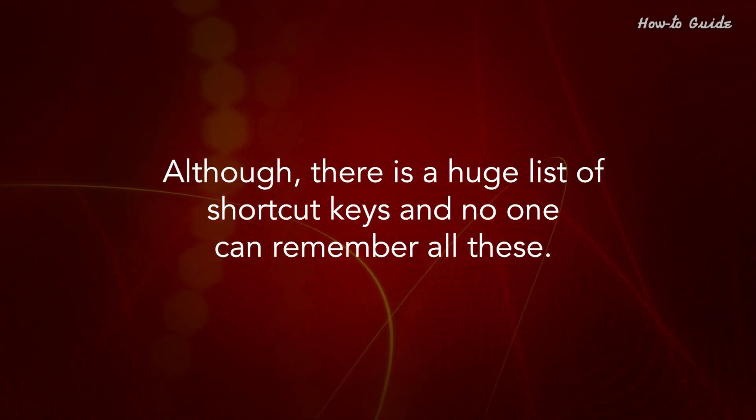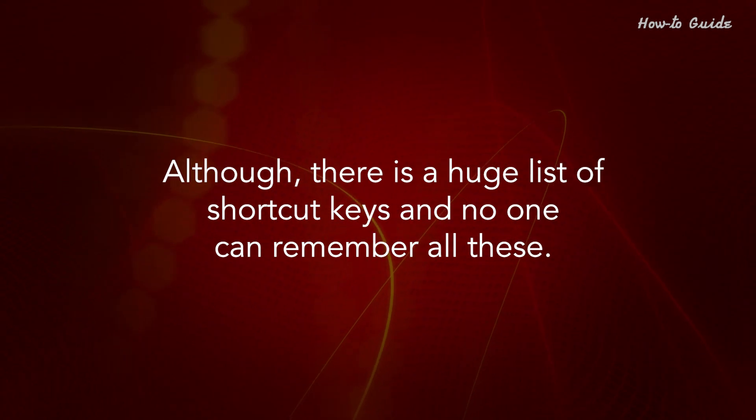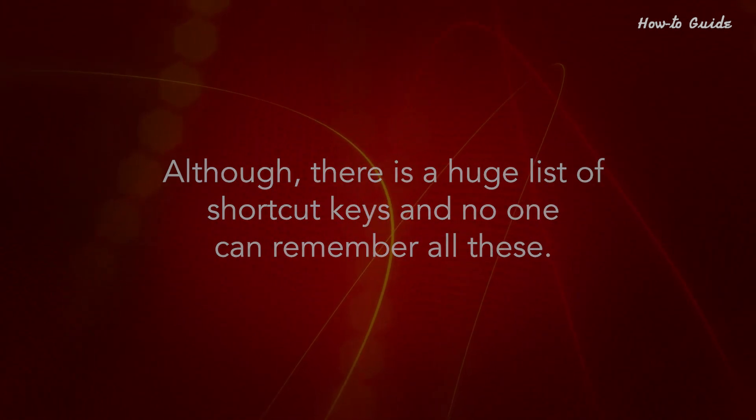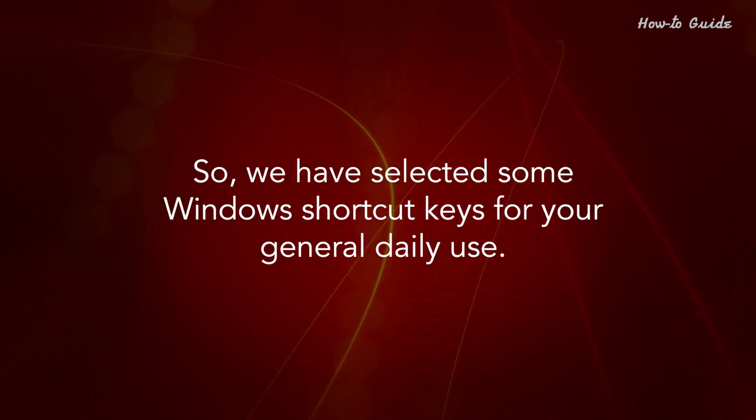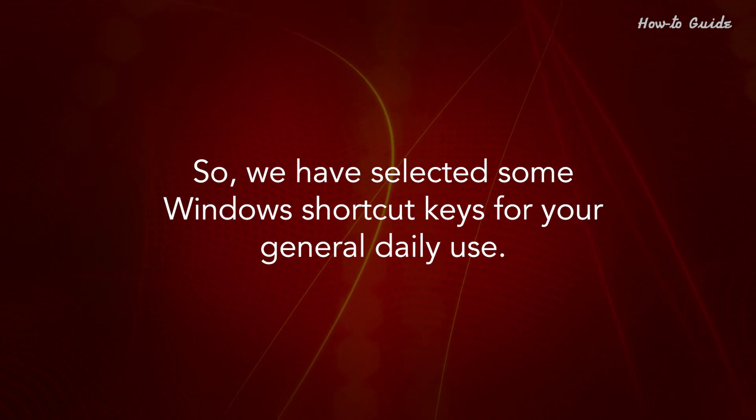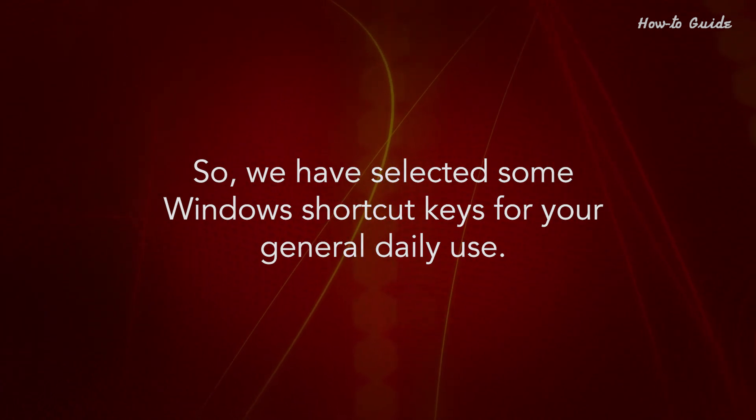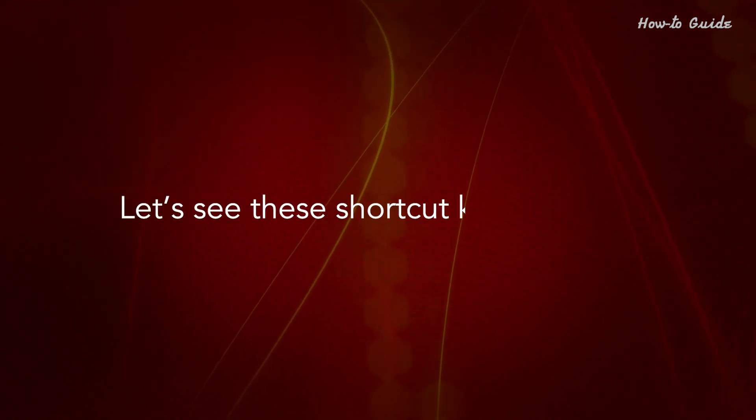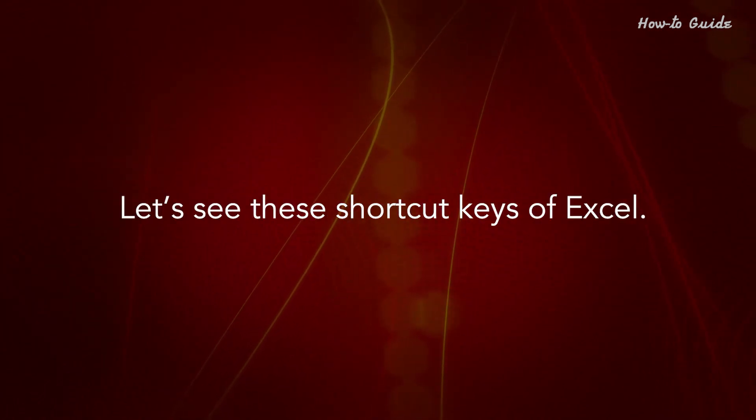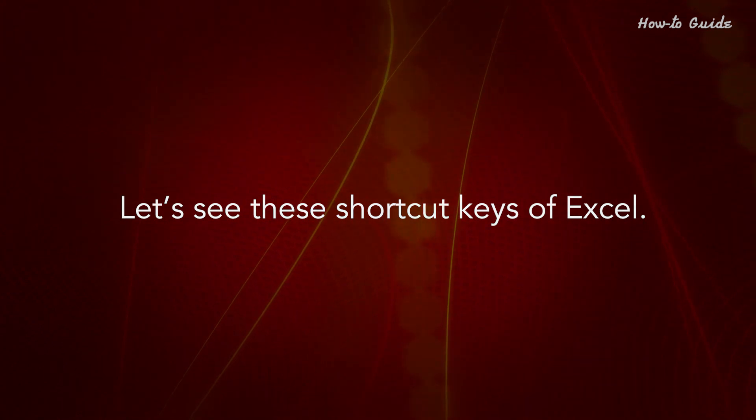Although there's a huge list of shortcut keys and no one can remember all of these, we've selected some Windows shortcuts for your general daily use. Let's see these Excel shortcut keys.